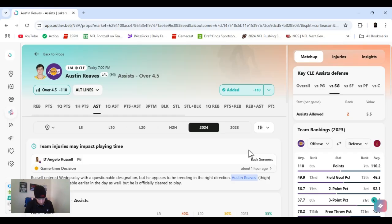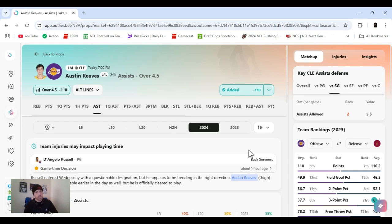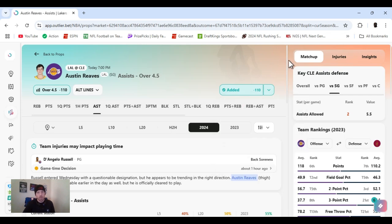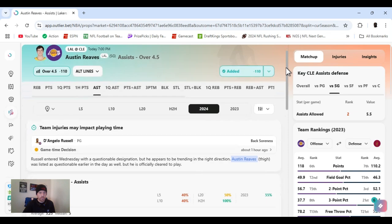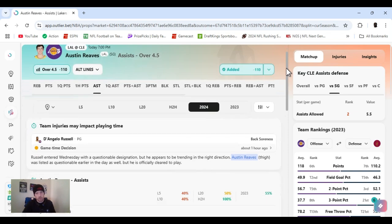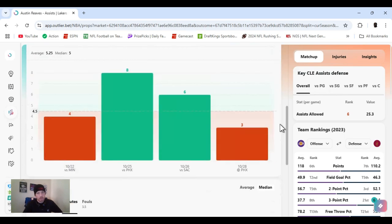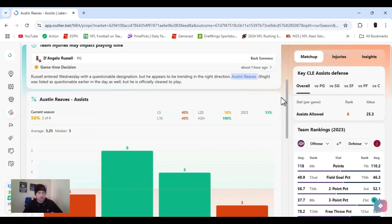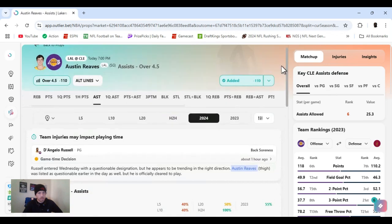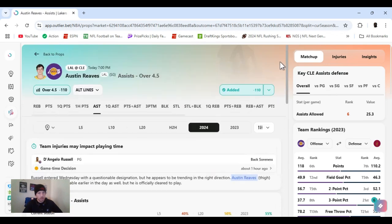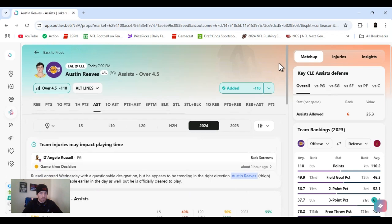All right, next up. I went with Austin Reeves. I did assists over four and a half. Out of five minus 130. A little discrepancy. Bet MGM got it at 110. Said he got a little thigh injury but he should be good to go. The more I'm looking at this, I'm a little hesitant. I already bet it though. I guess we'll walk through it together.